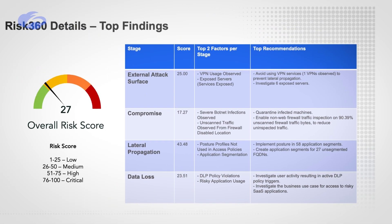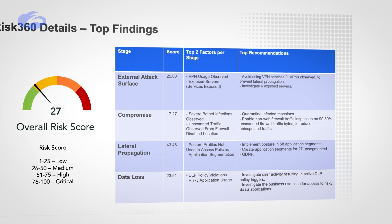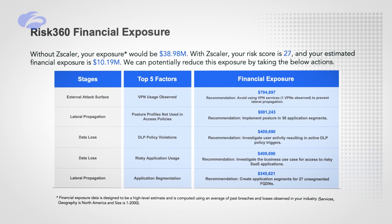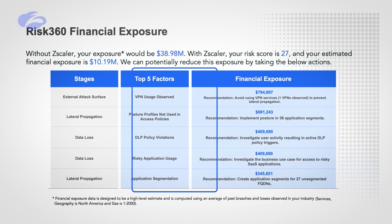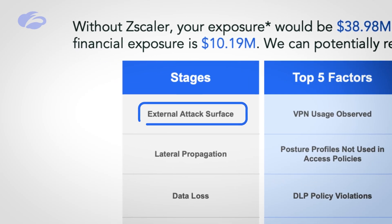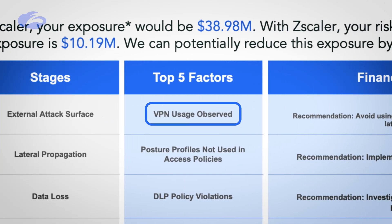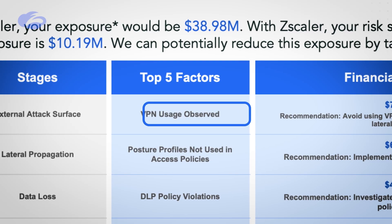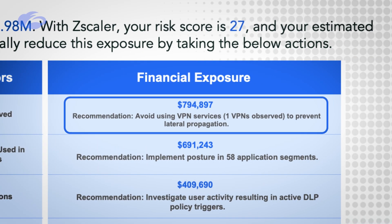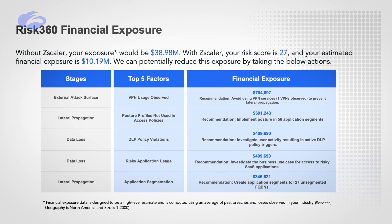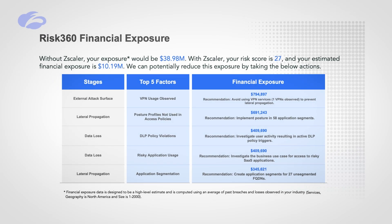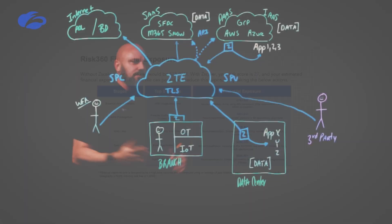Let's find those risky applications, let's minimize that. That's one thing to look at, but let's prioritize a little bit more. Now we're going to take this—the four stages that we look at—the top five factors in the financial exposure. If you do this, if you get rid of that external attack surface, that VPN there, you should be able to prevent a lot of that lateral propagation. If you can drive down that risk, you drive down that financial exposure as well.